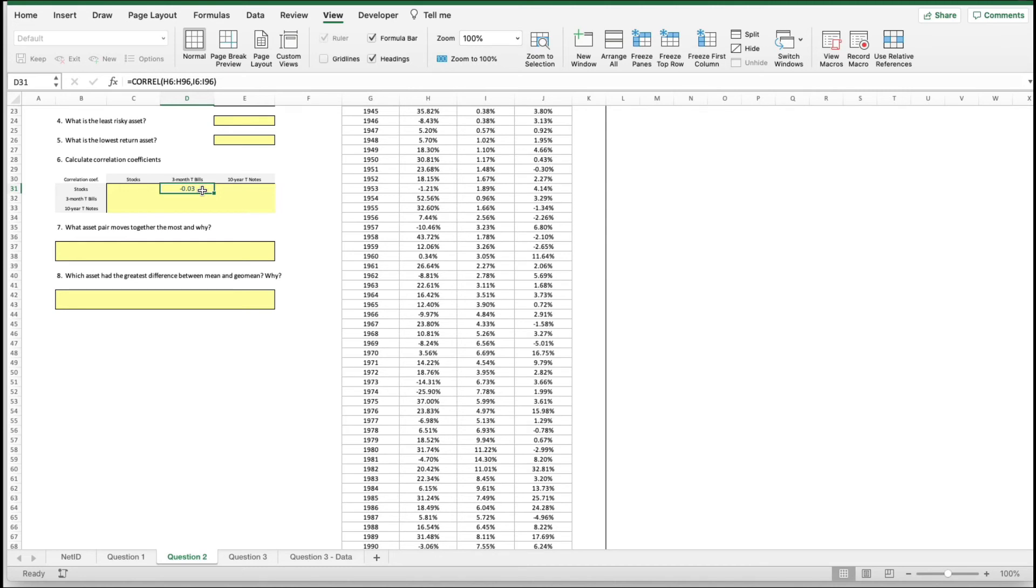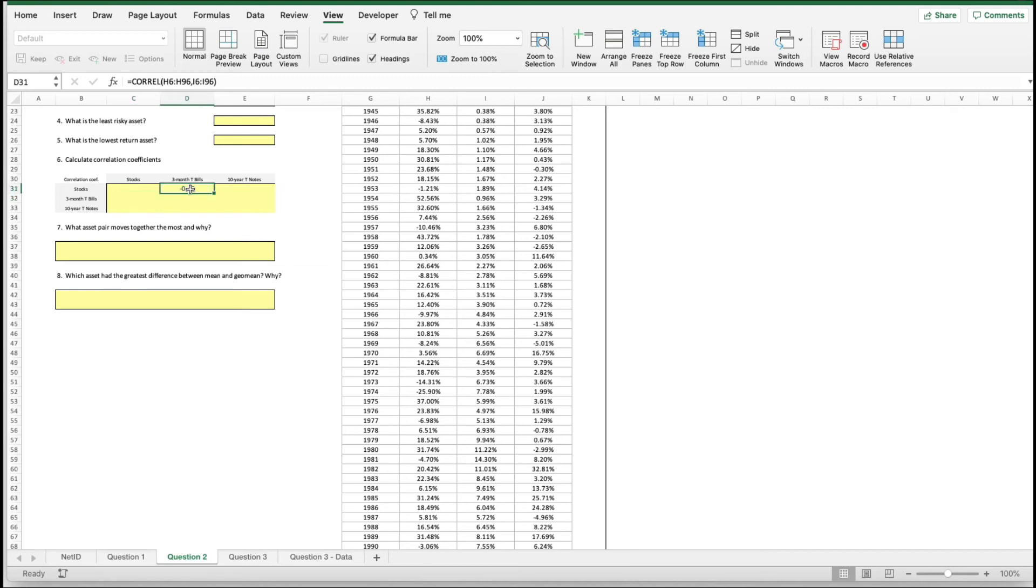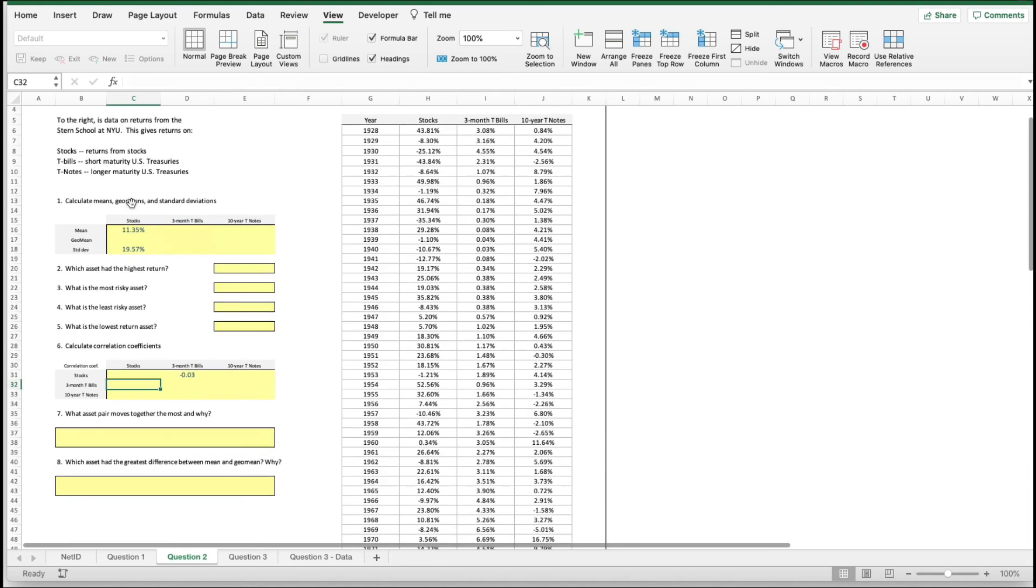You need to calculate all the remainder of those. Stocks versus three months - what do you think this one is? Three months and stocks versus stocks and three months. I'll tell you right now, they're the same. Go forward and calculate those. There's another video with the geometric mean.